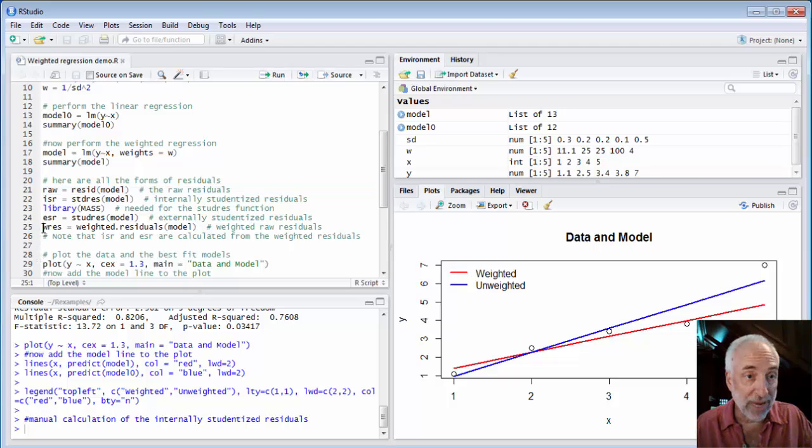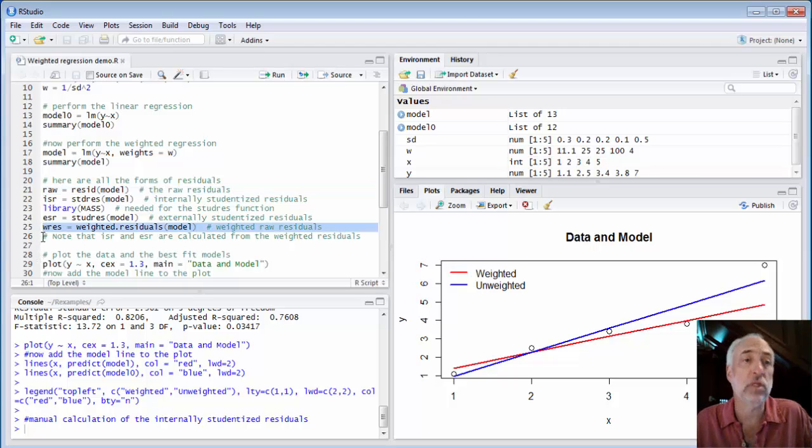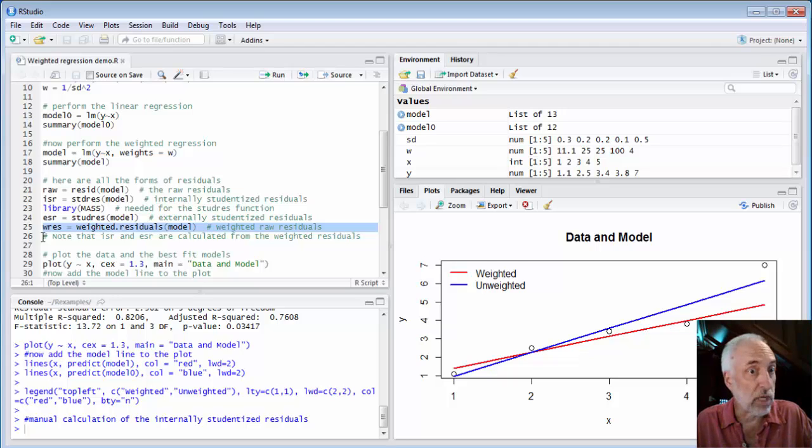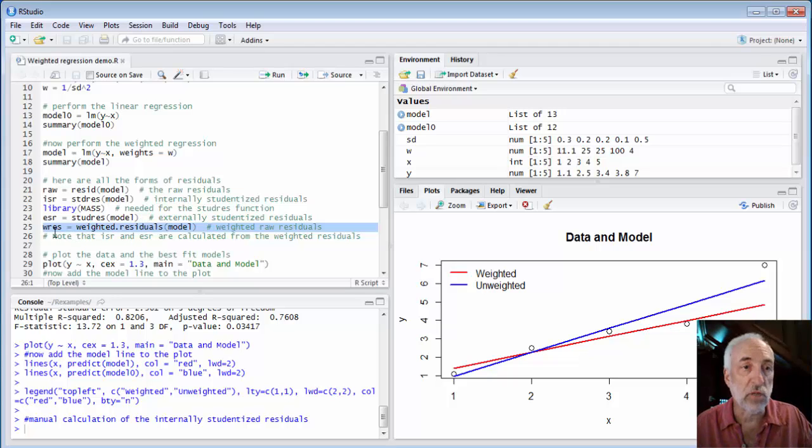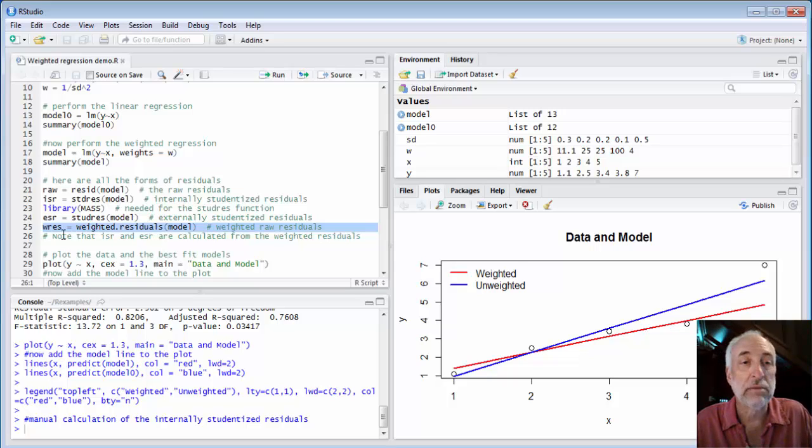But we can also extract the weighted residuals. And these are more useful than the raw residuals when trying to assess assumptions in our model. So weighted.residuals of the model is this function that produces the weighted residuals. A weighted residual is the square root of the weight times the residual.